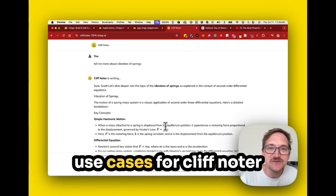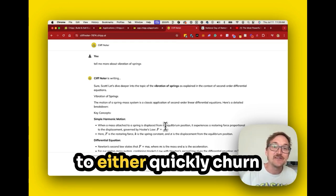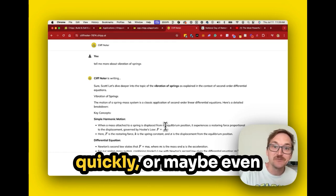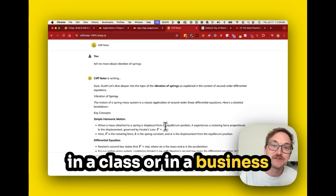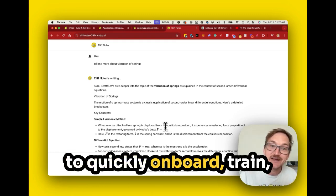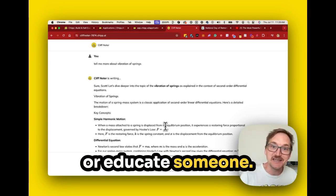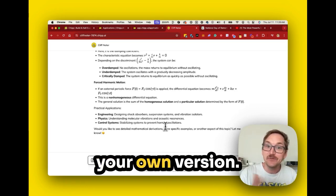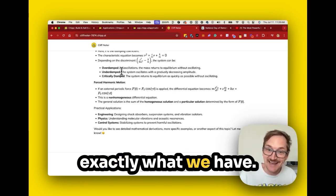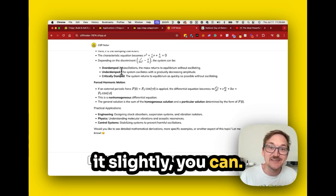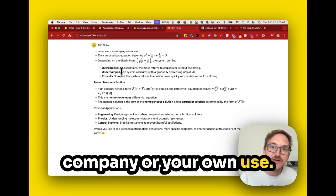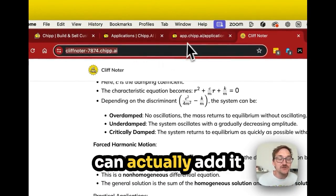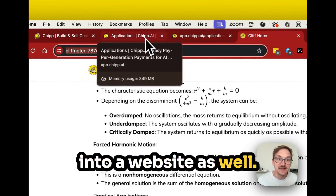You can see so many use cases for Cliff Noter — to quickly churn through information you're getting, to learn something more quickly, or maybe even in a class or in a business to quickly onboard, train, or educate someone. I hope you can now go copy the Cliff Noter and build your own version. You can take exactly what we have, tweak it slightly if you want, and brand it for your own company or your own use. Grab that link and share it. You can also add it into a website as well.